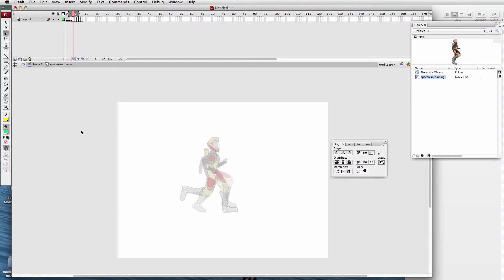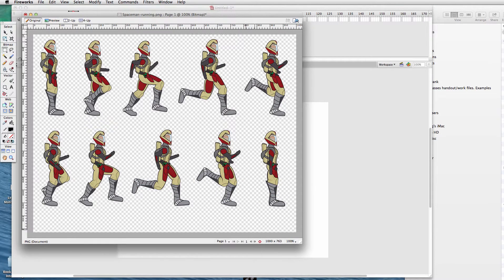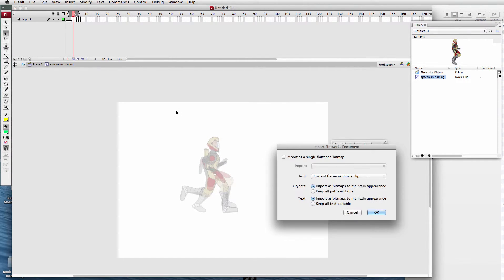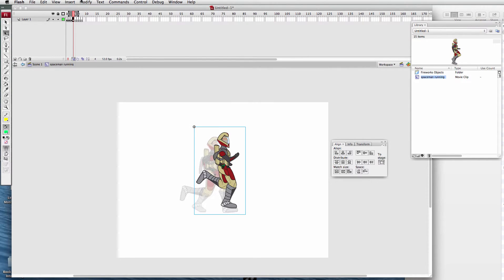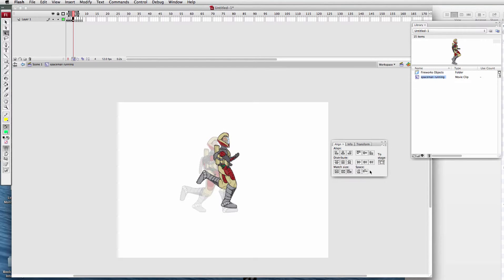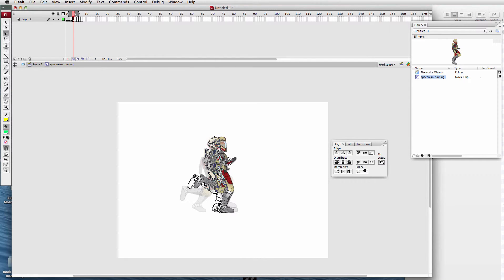Now back to Fireworks. Go to the fourth motion, copy with Command C. On the fourth frame, Command V to paste. Import it. Modify > Break Apart (Command B), then Modify > Bitmap > Trace Bitmap. Click OK. Center align vertically. He's moving too far ahead, so line that helmet up — it should be a nice smooth motion. Go to the fifth frame.